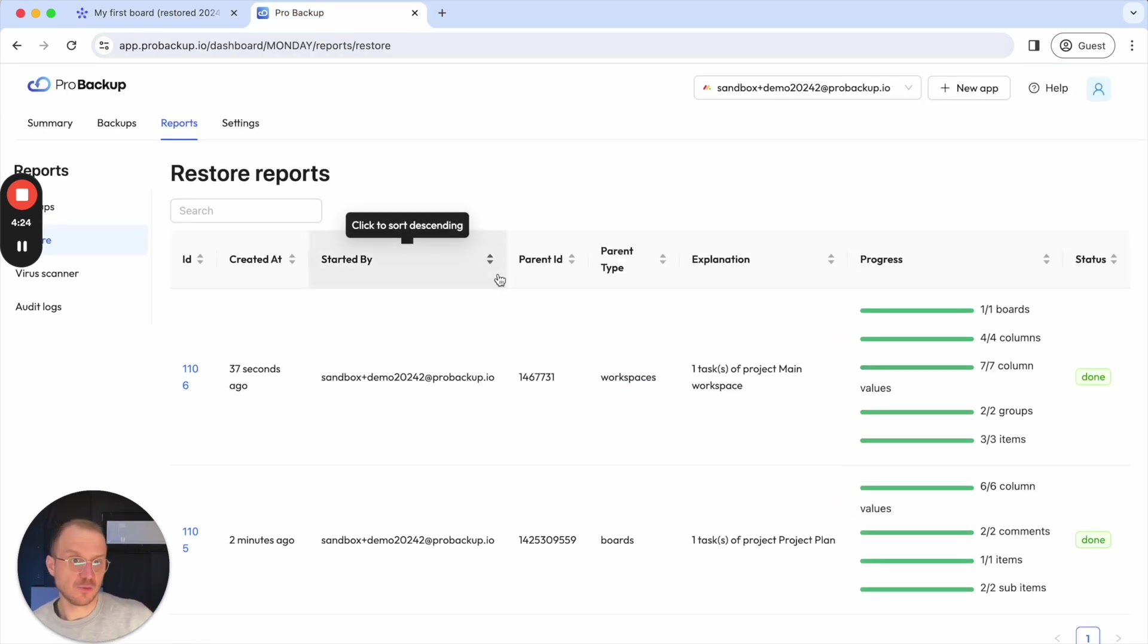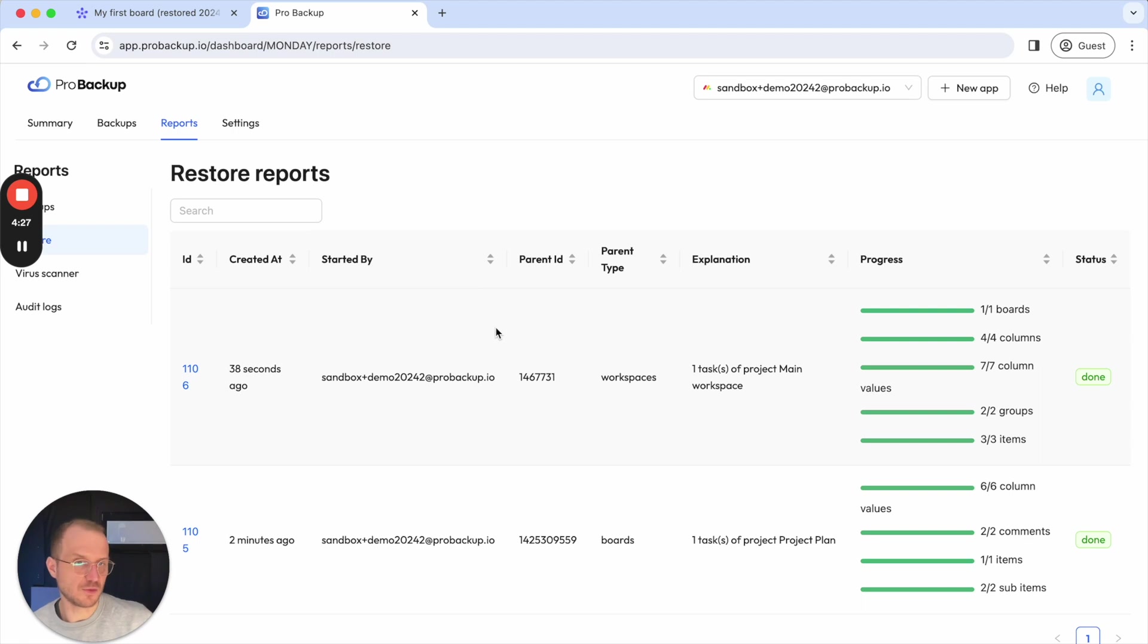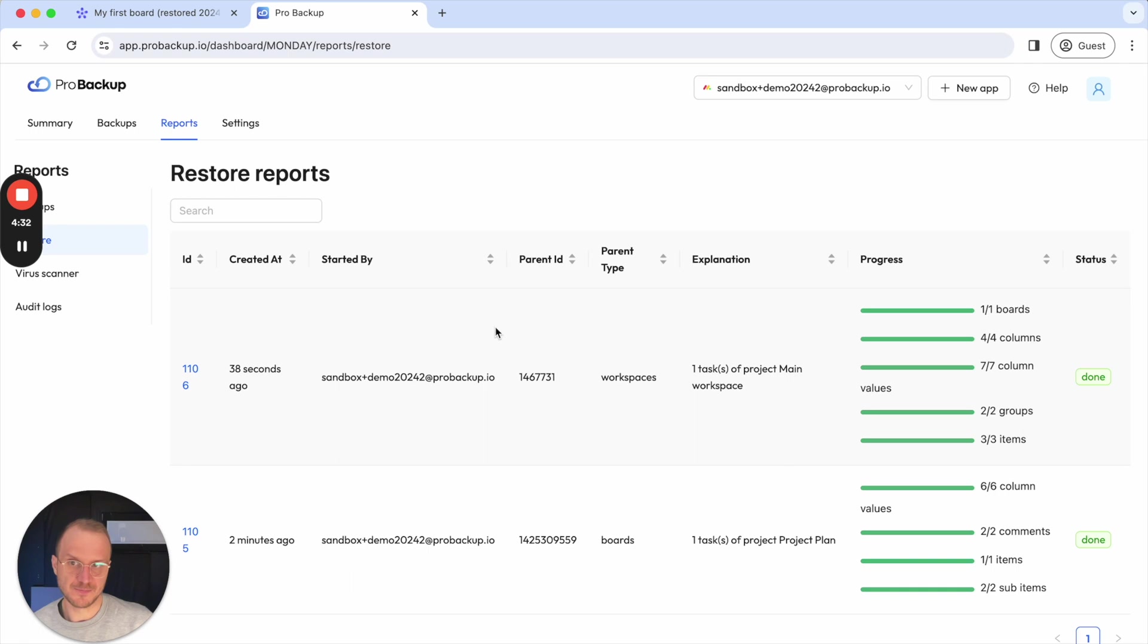Depending on the amount of data that you would like to restore, let's say you have a board with many tasks, this can take up to a few minutes or even up to a few hours if it's about a huge amount of data.